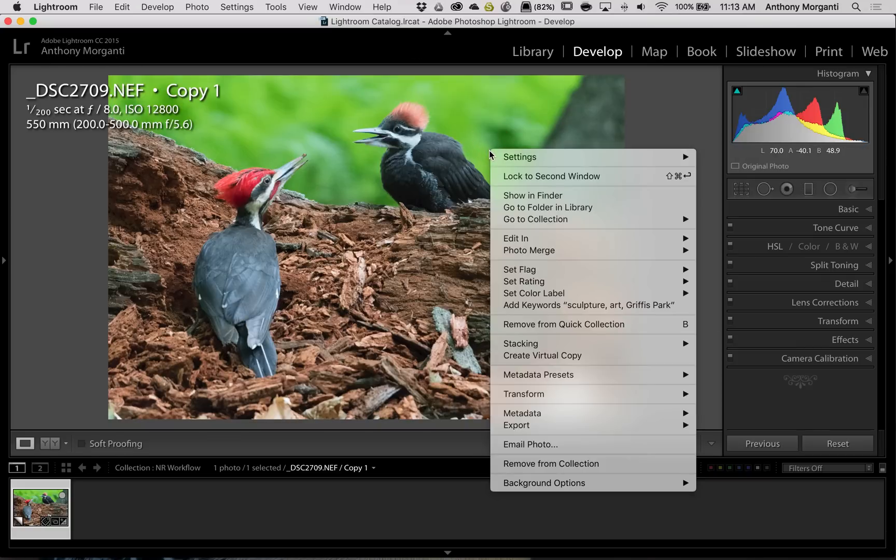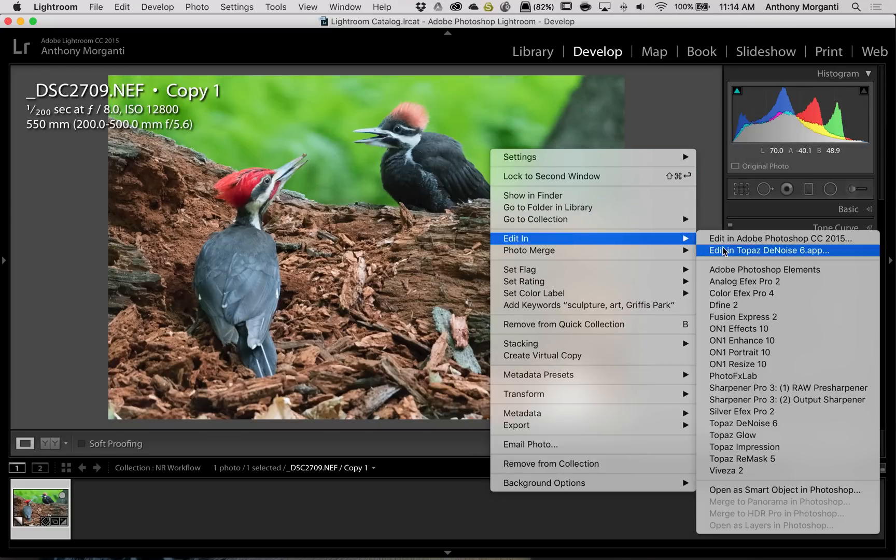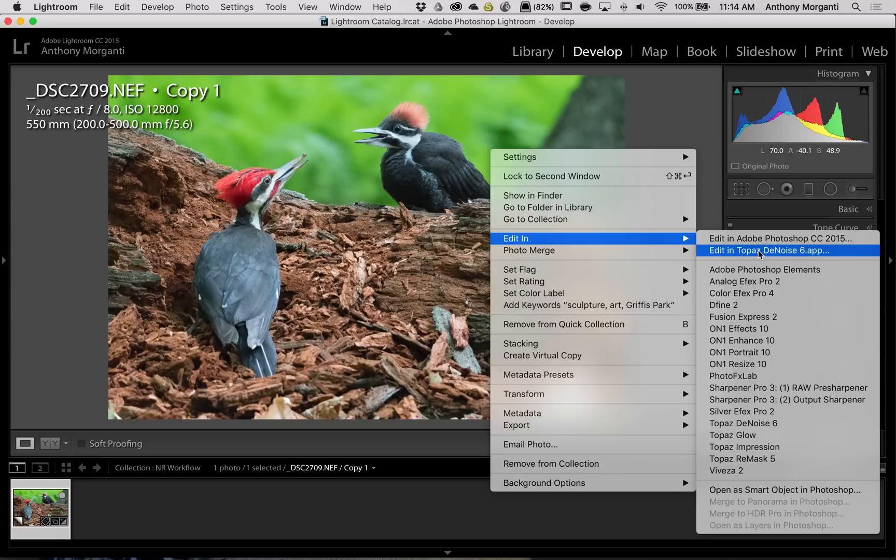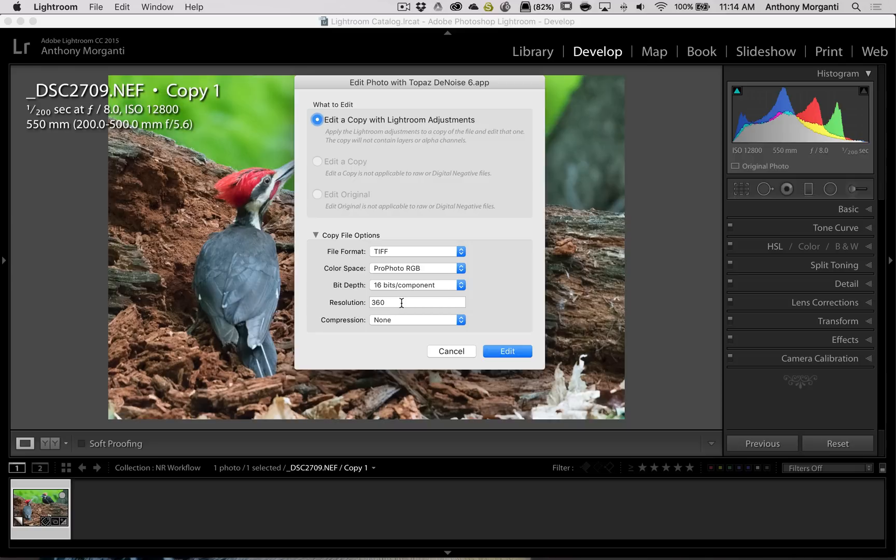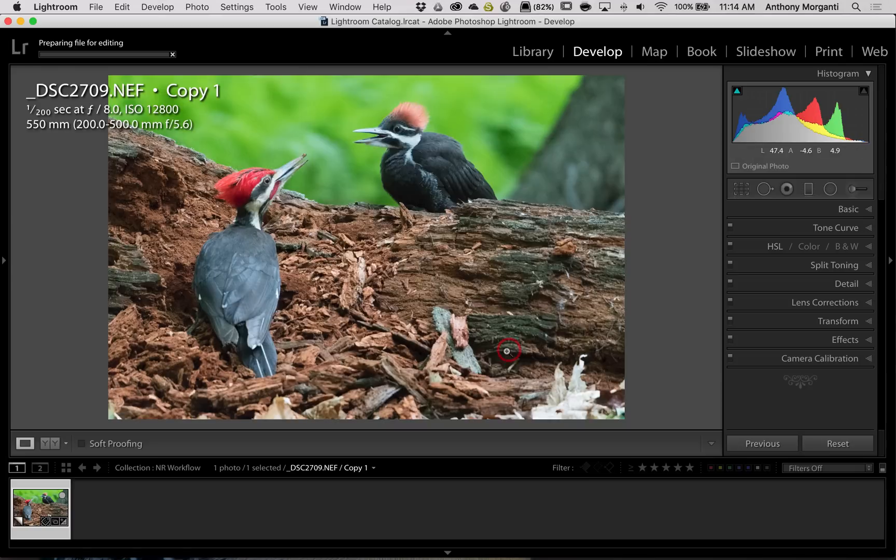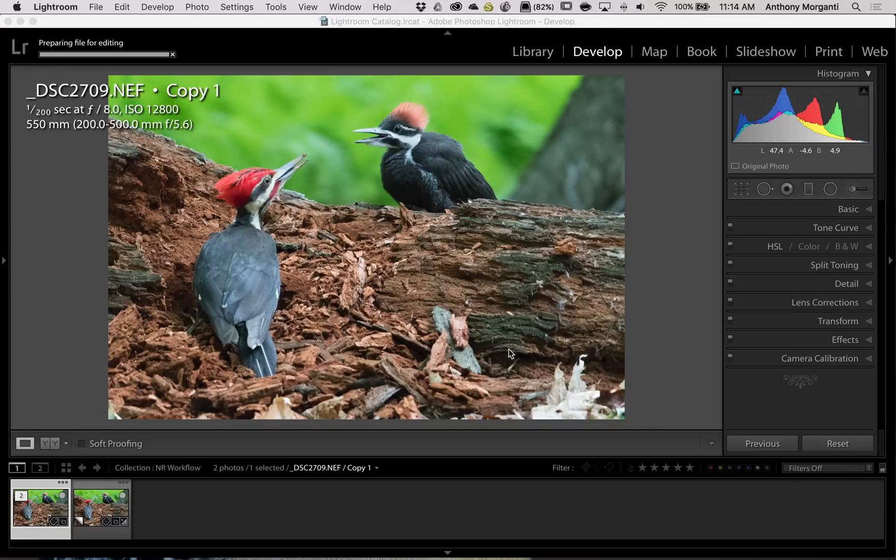I'm just going to right-click on it. I'm going to go Edit In, Edit In Topaz DeNoise 6. I have the settings set to ProPhoto RGB Color Space, 16 bits per component, a resolution of 360. And then I click Edit. Now Lightroom will create a TIFF file, and it's going to send it over to DeNoise.